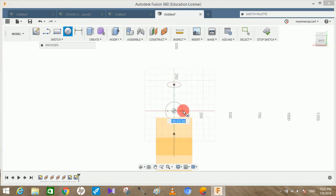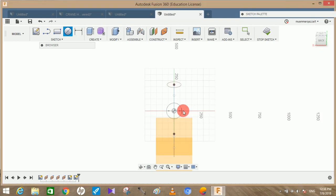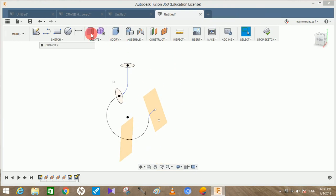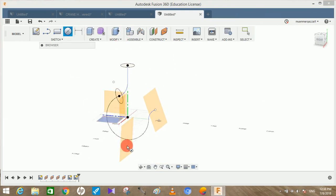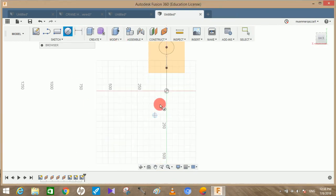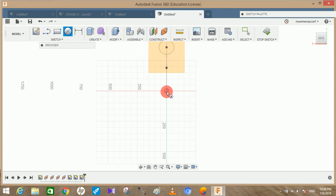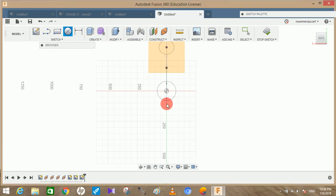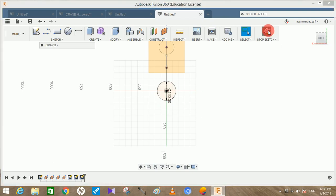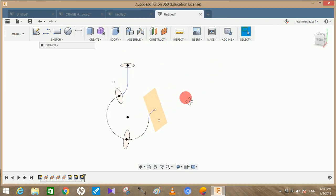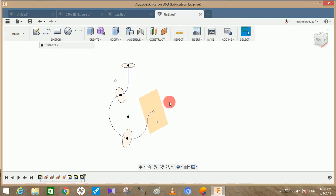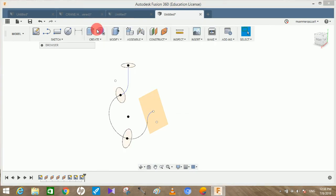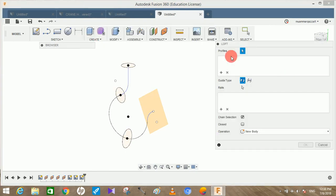Repeat the same step with the third plane also from the origin point. This time the circle will be bigger, 160mm, and press OK. Now the fourth plane doesn't require any circle to be drawn. So just go to create and go to loft. It will ask you about the profile - the first profile will be the first circle, the second profile will be the second circle, and the third profile will be the third circle.